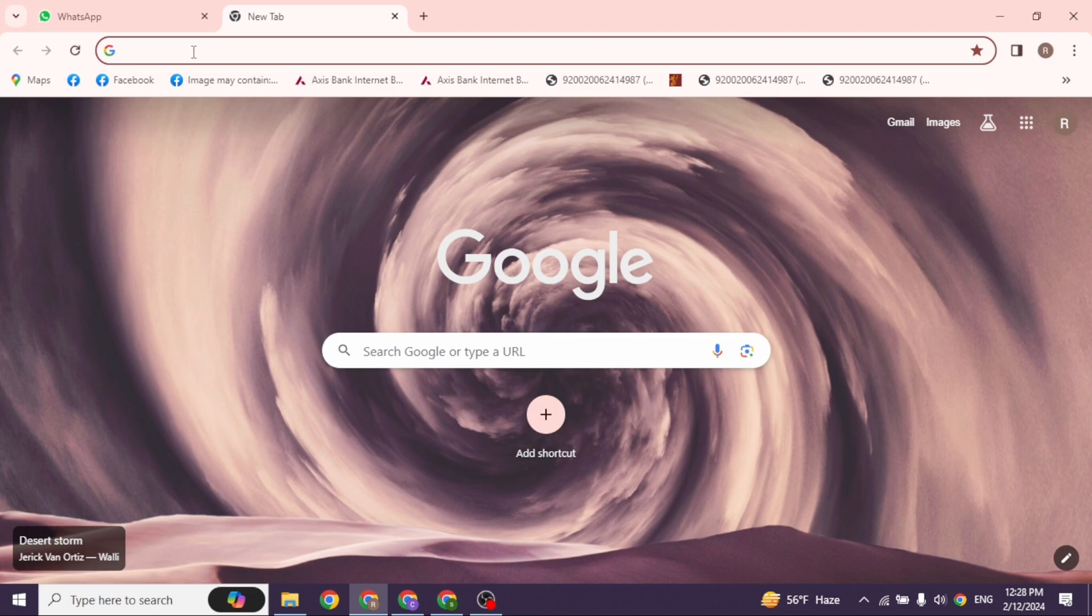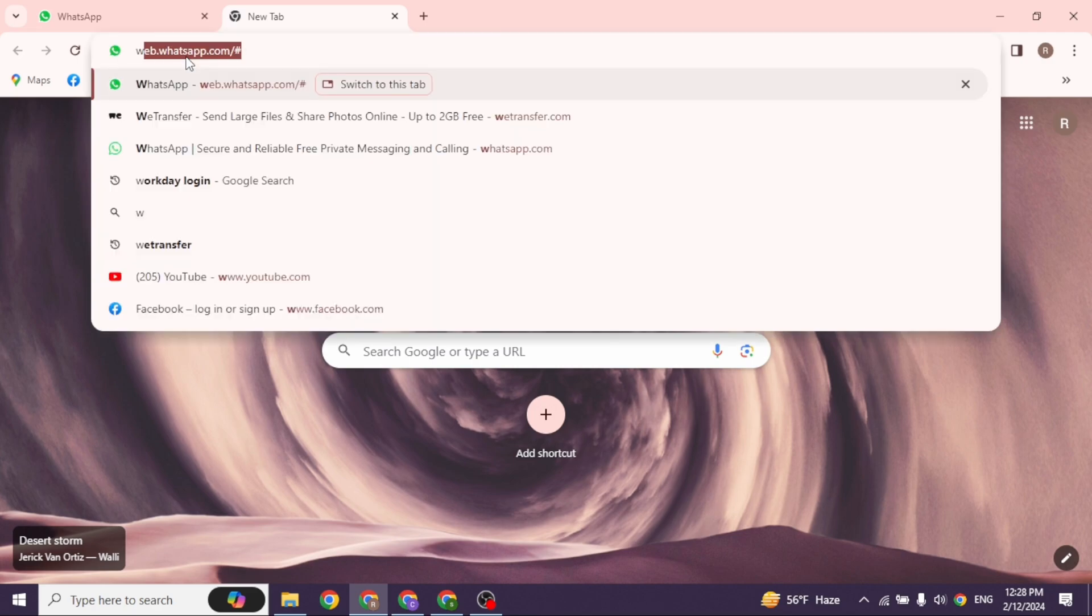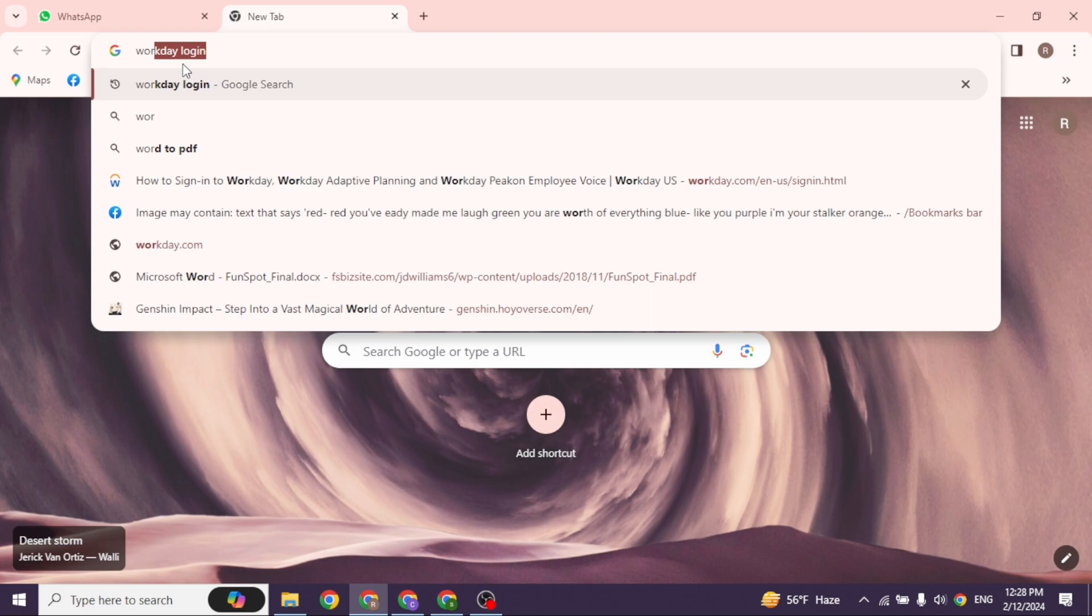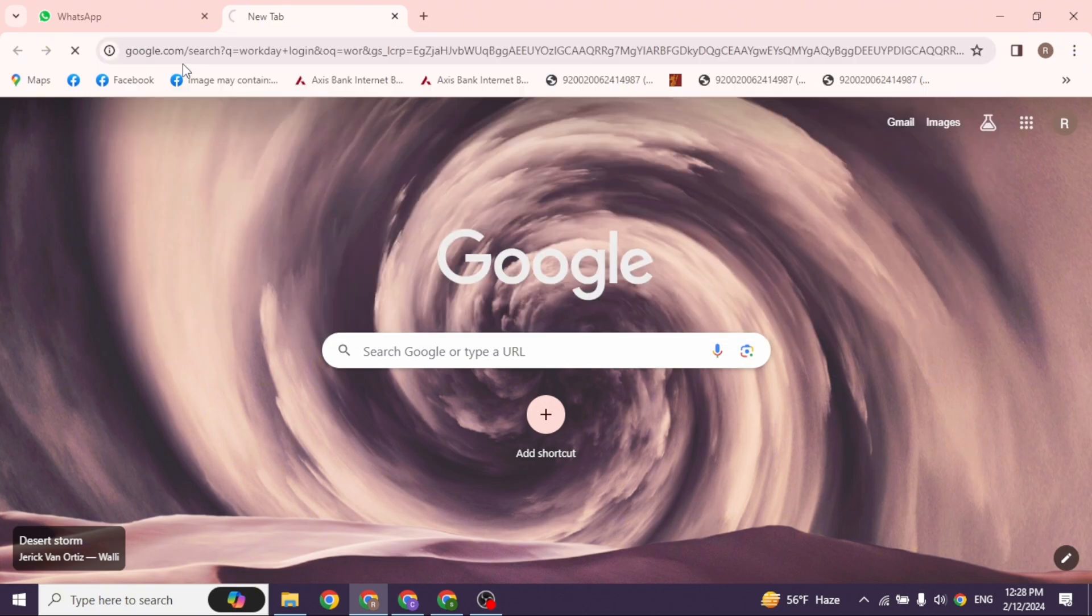Launch your preferred browser. At the top you'll see the search box, type in Workday login and search for it.